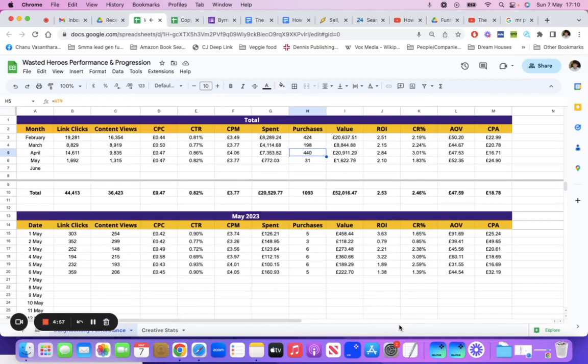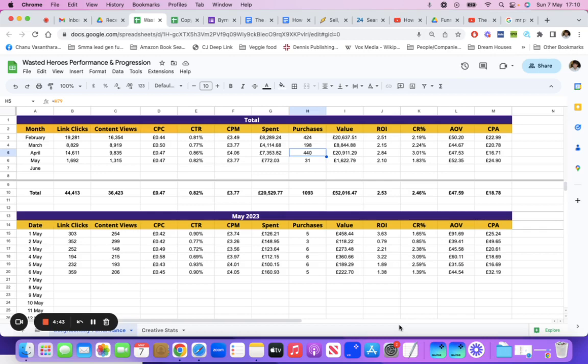Hey everyone, welcome back to another video. In this video I want to briefly go over how we track results for brands that we work with in the e-commerce space. This gives the client visibility, and they can view it on a daily basis because we share this sheet with them.